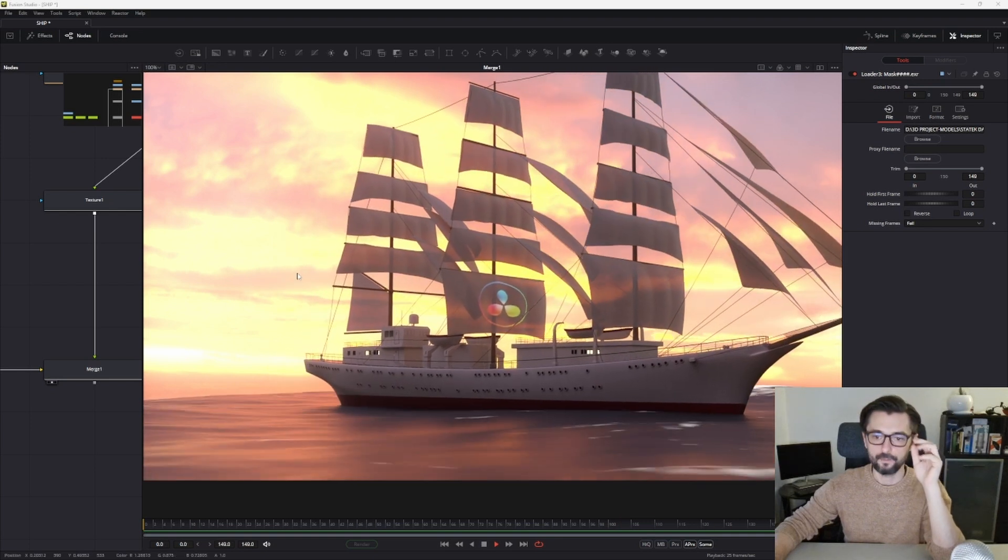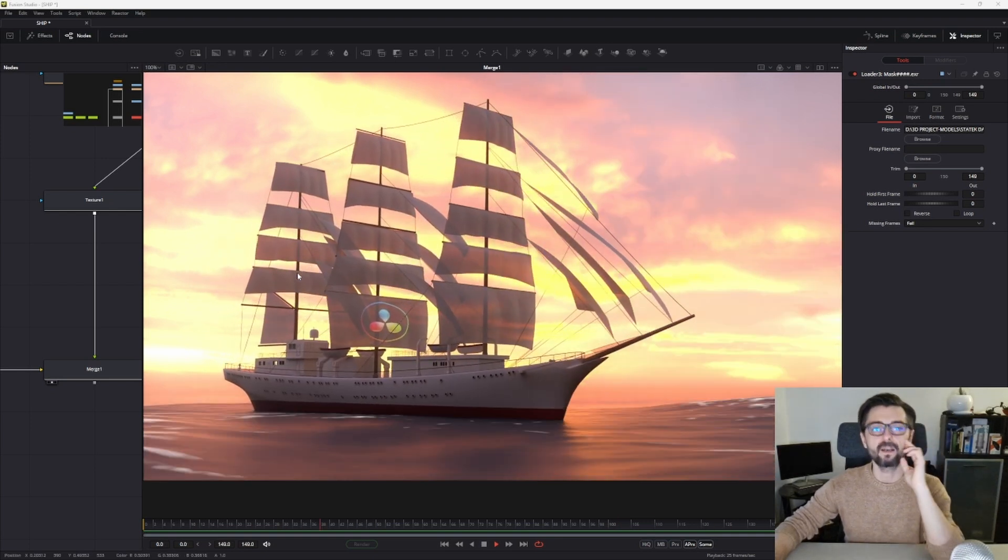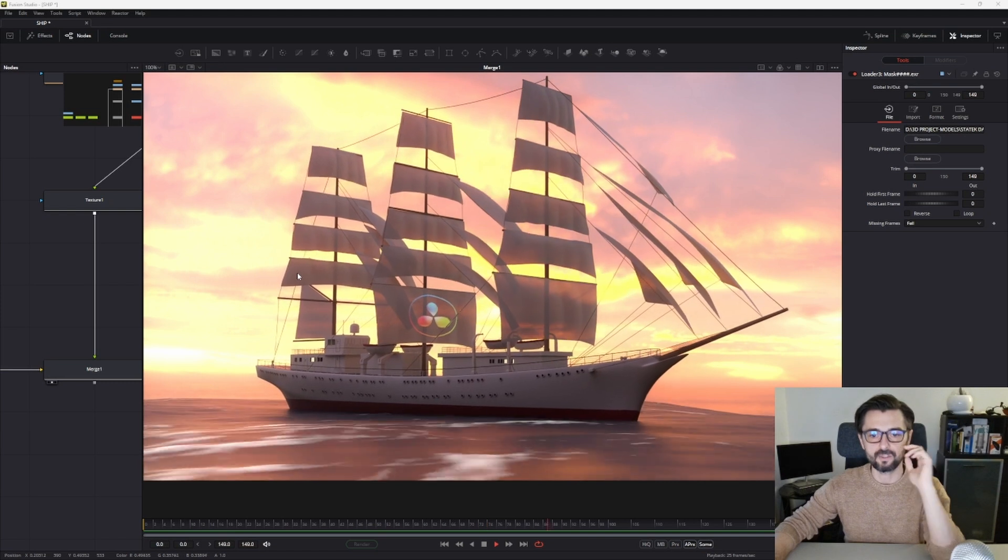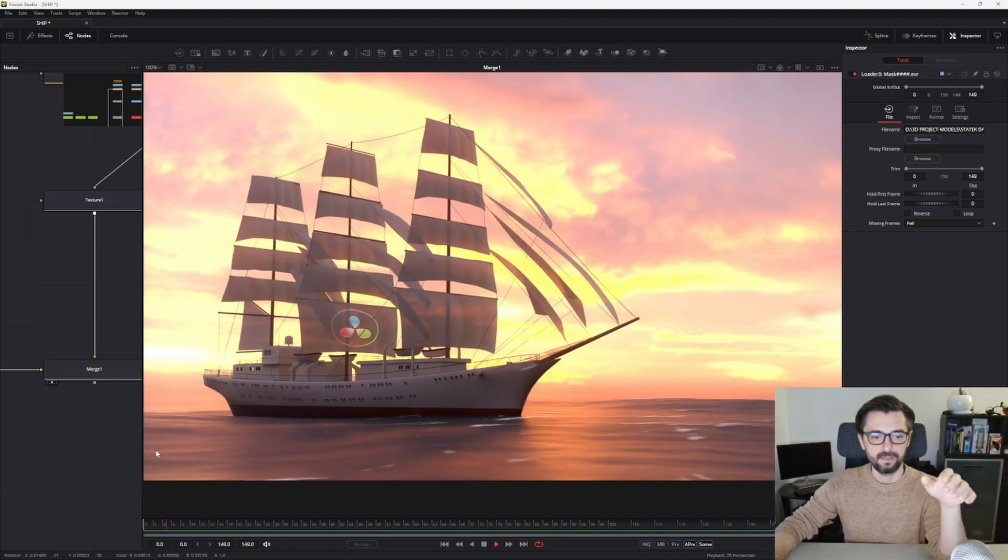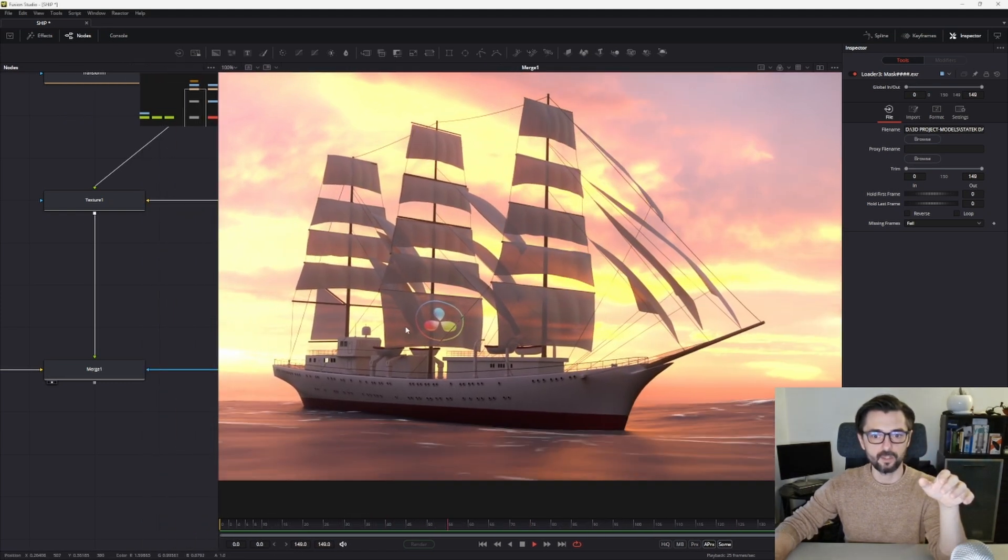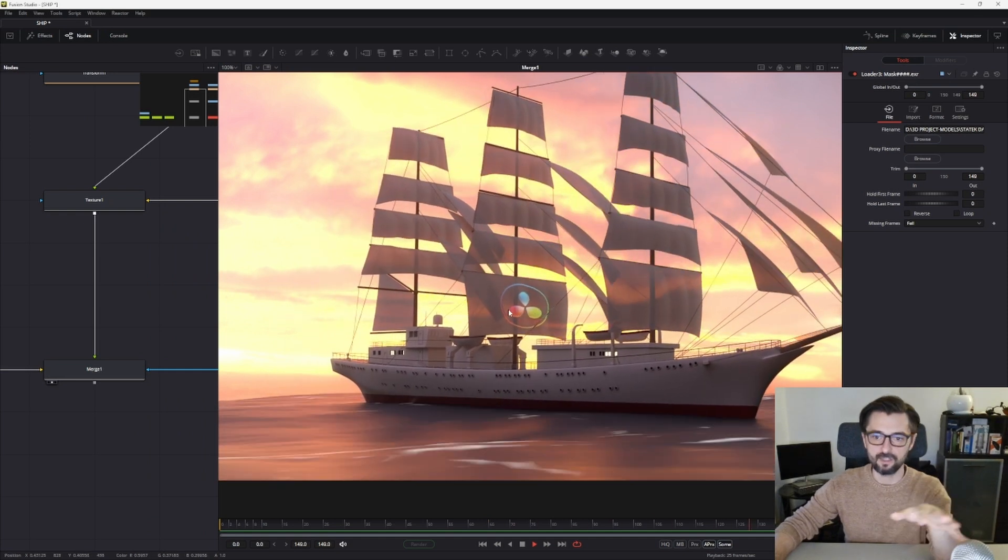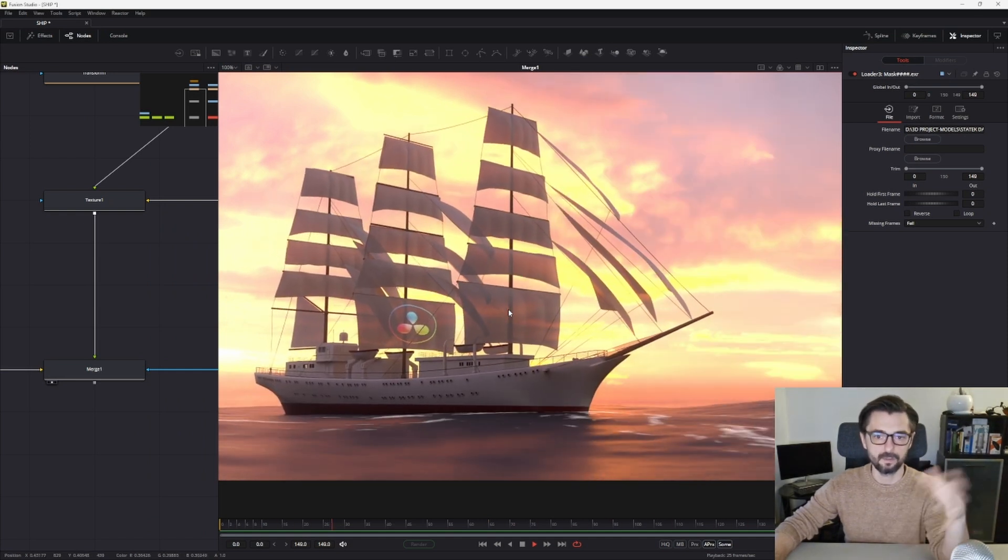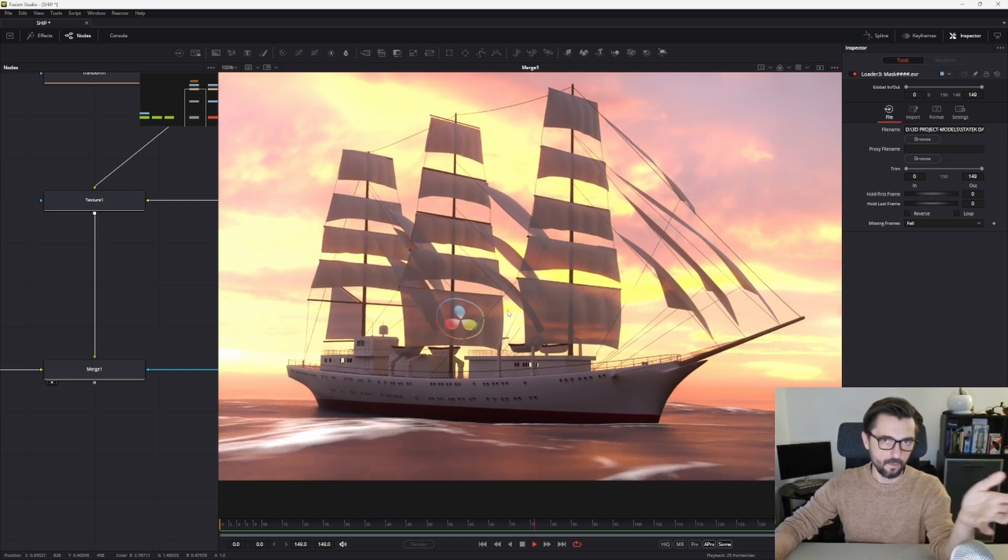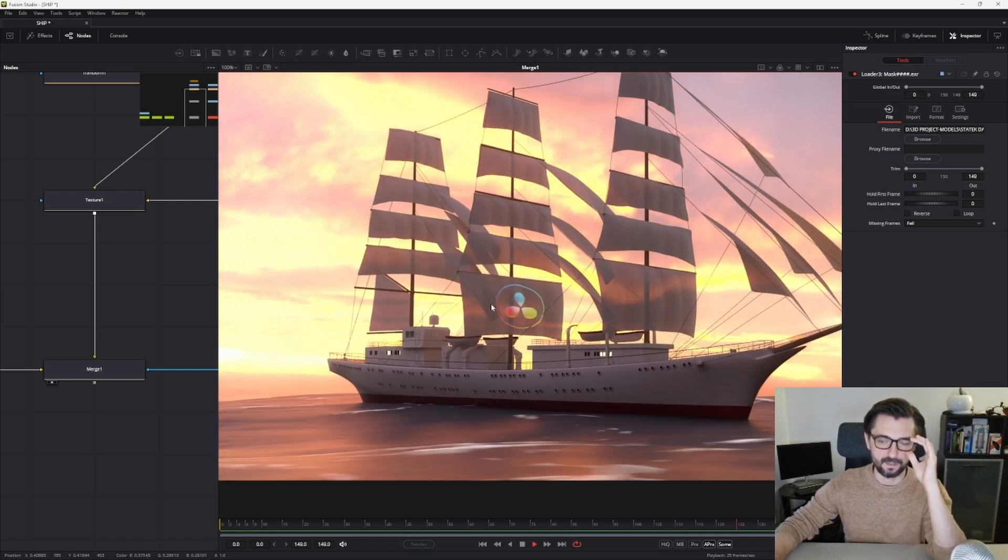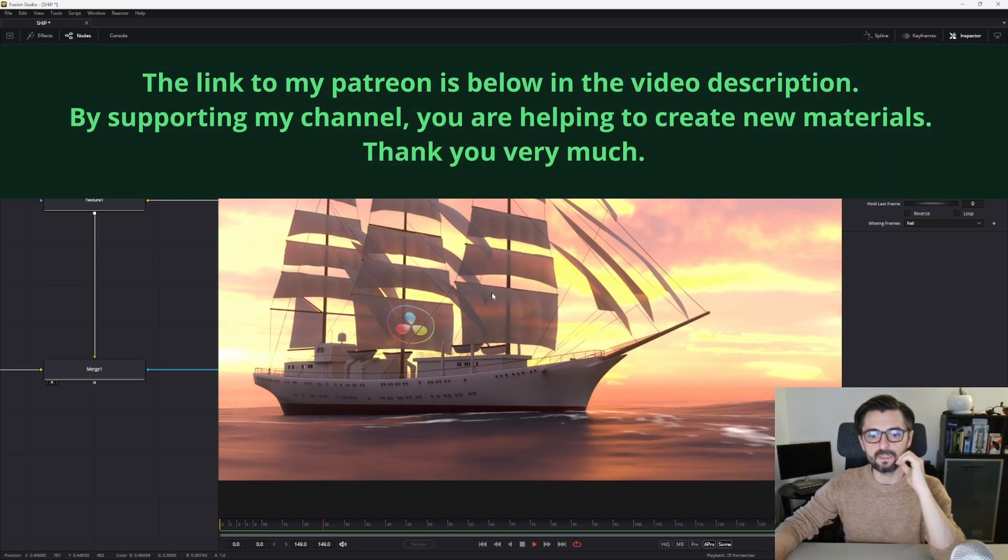Hello friends and subscribers. Today I will show you how to change texture in your final render. In this case, I'll show you how to change this DaVinci logo texture into a Fusion logo or remove the texture.